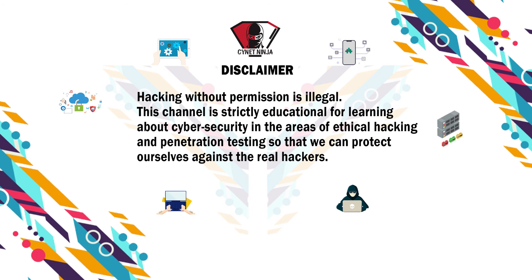A quick disclaimer here: hacking without permission is illegal. This channel is strictly educational for learning about cyber security in the areas of ethical hacking and penetration testing so that we can protect ourselves against the real hackers. So keep that in mind.